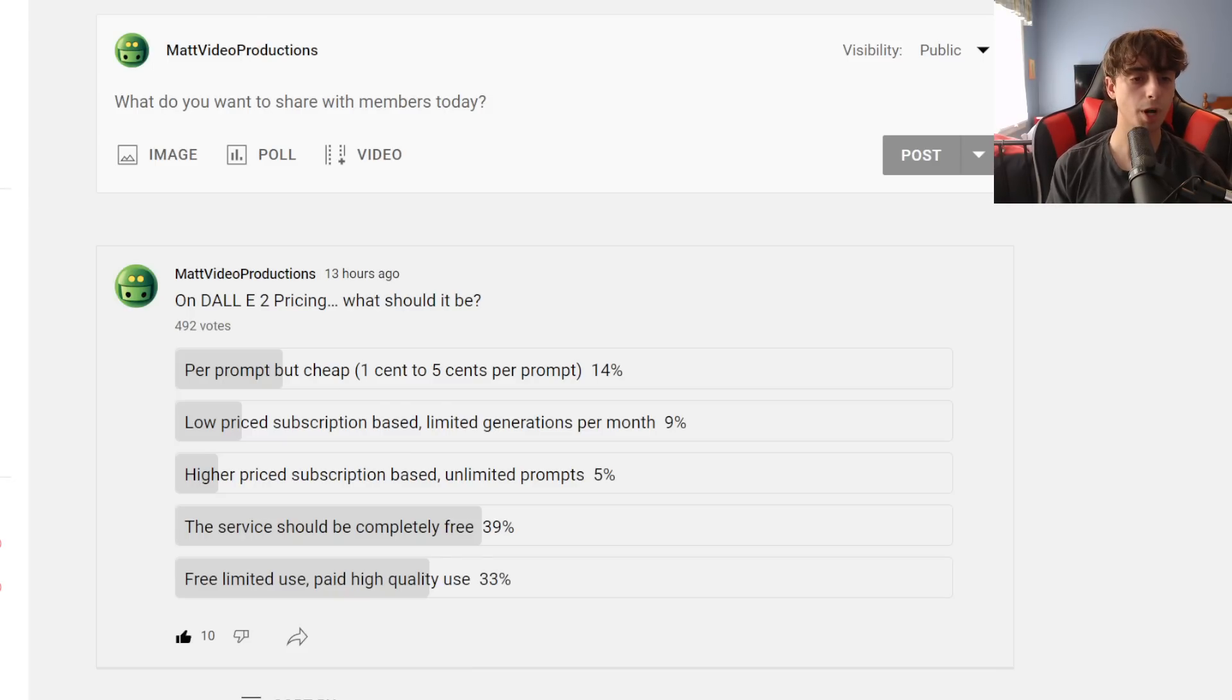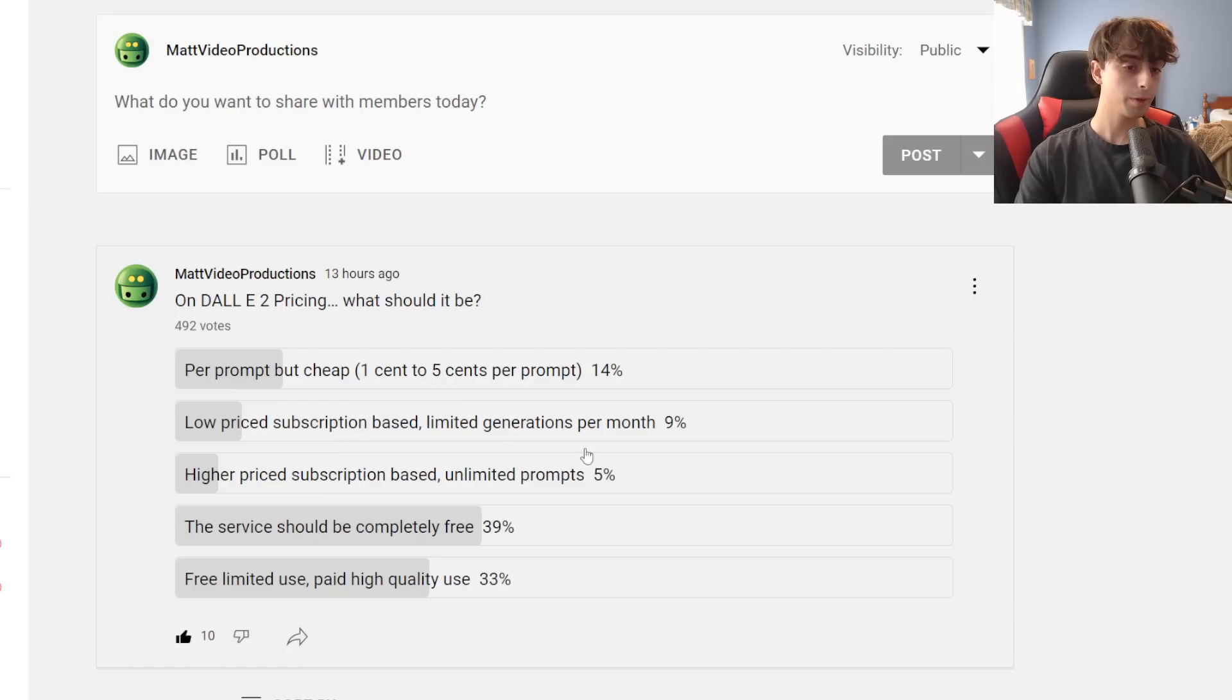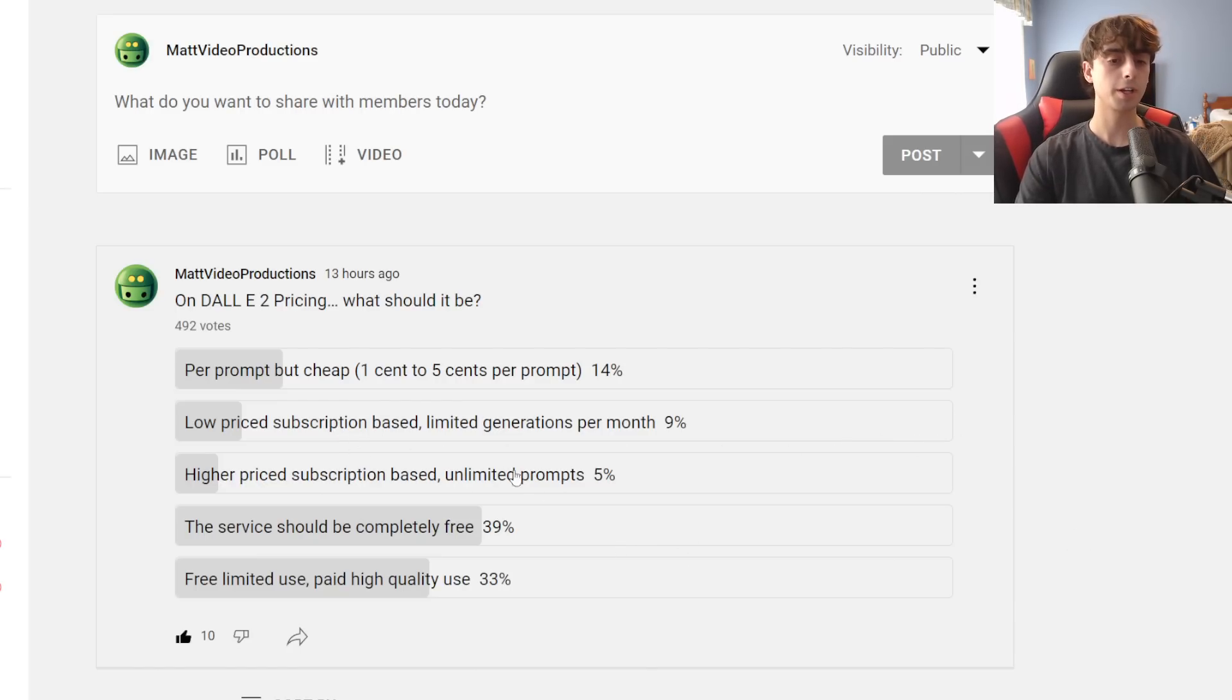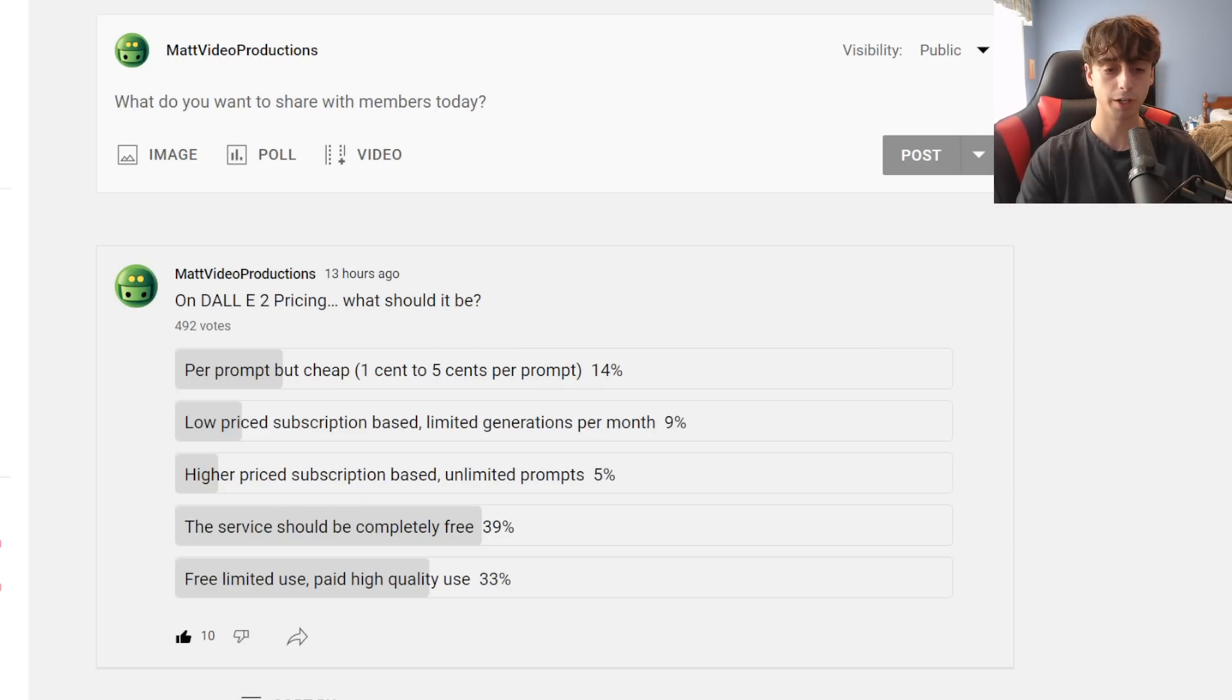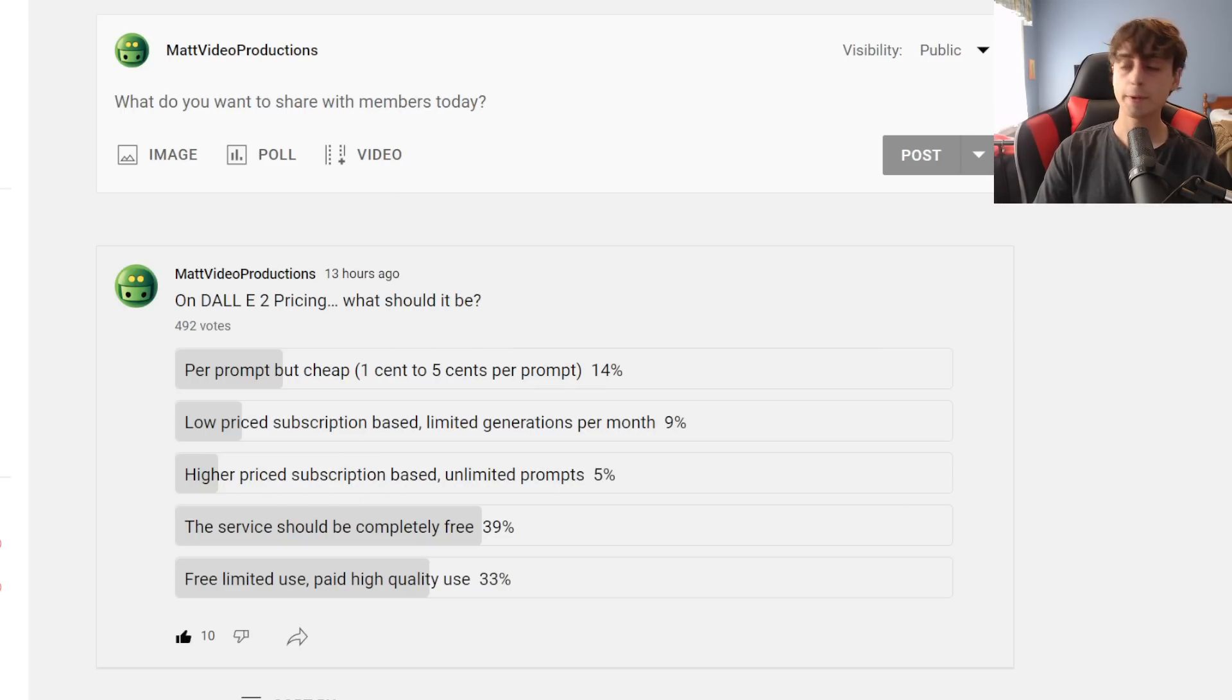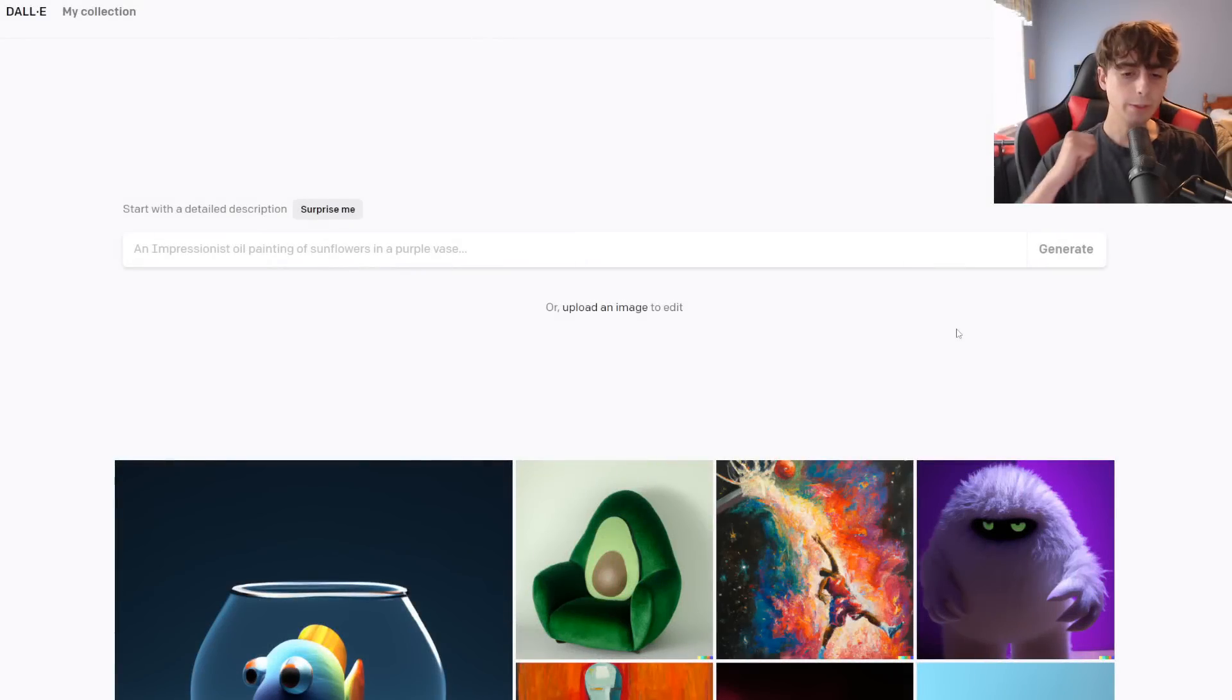Number three, we got per prompt but cheap. This is what we're hoping currently that OpenAI is going to go for because currently they aren't really considering subscription-based models. Then we have the low-priced subscription-based one and then the higher-priced unlimited prompts one. I thought that this was going to be the most popular one, but it actually was the least popular one. I thought unlimited prompts was really what people wanted, but it turns out that's not true.